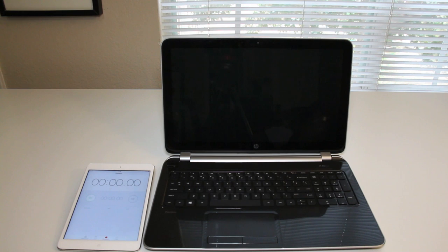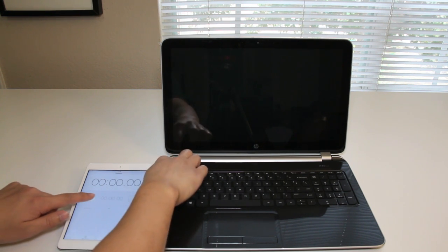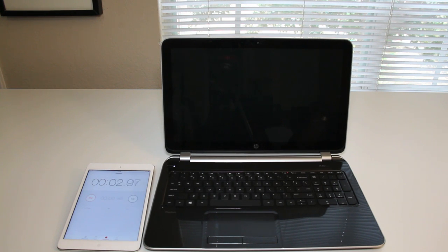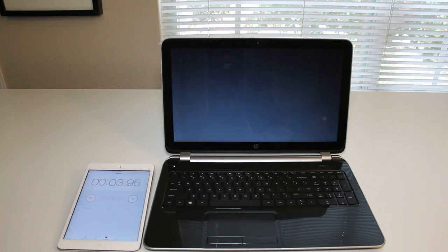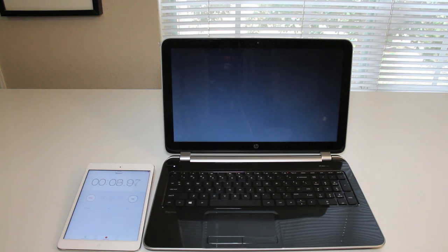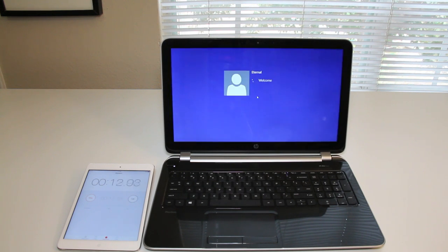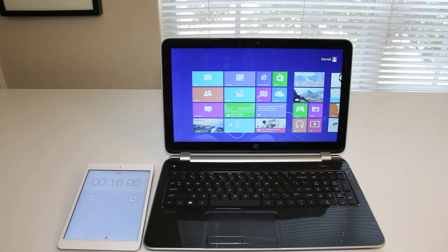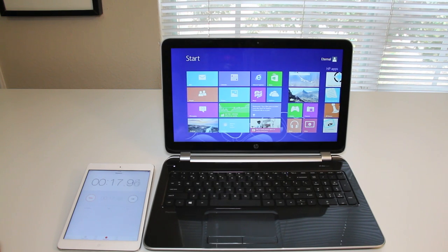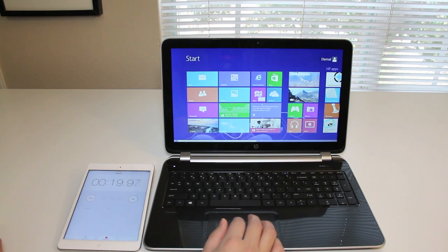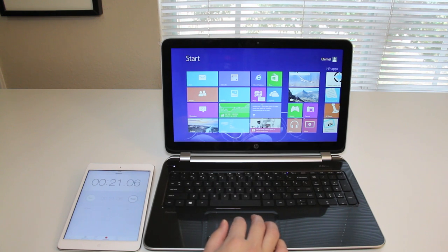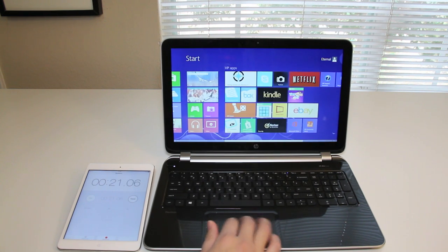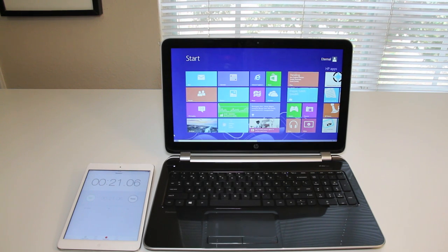Alright, for this section let's test out the boot up speed on the new HP Pavilion laptop. Alright, let's go. HP logo now. Logging in now. Still logging in. Hourglass still spinning. And we're done. It's roughly around 20 to 21 seconds, which is little faster than average considering it's only a 5400 RPM hard drive installed here.